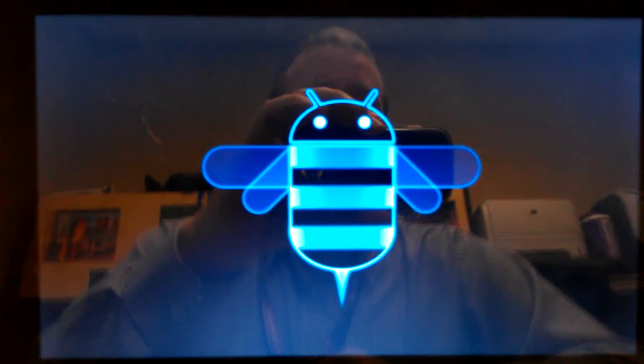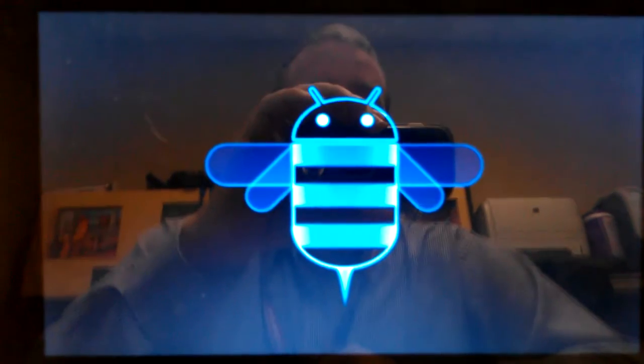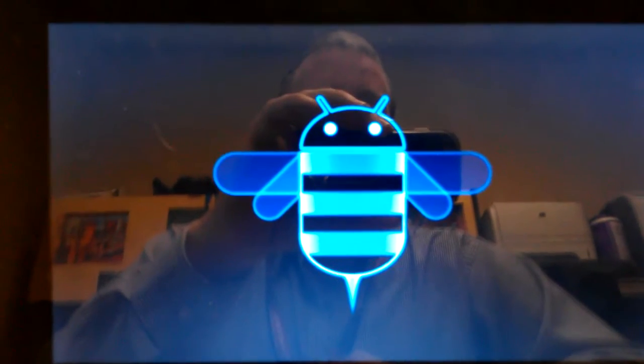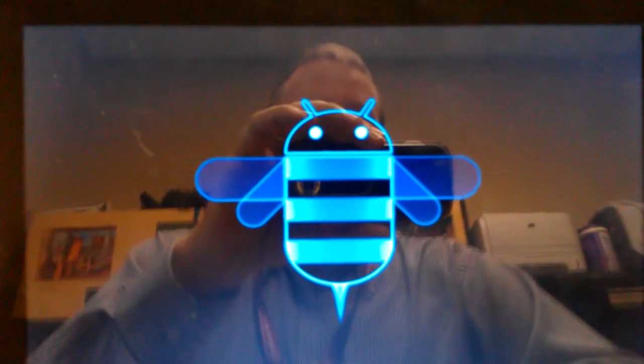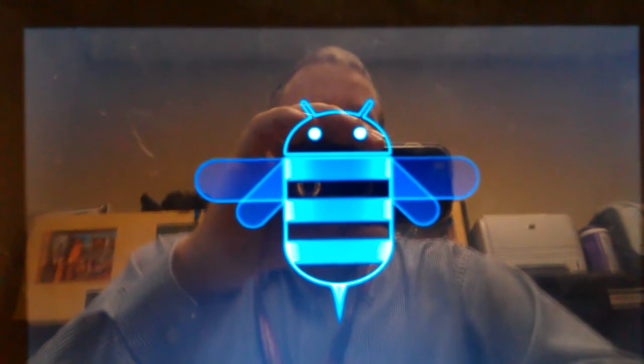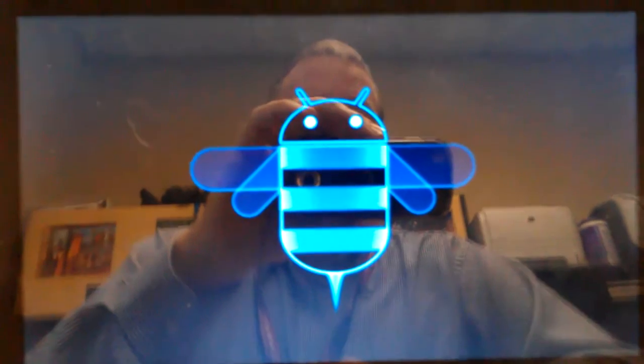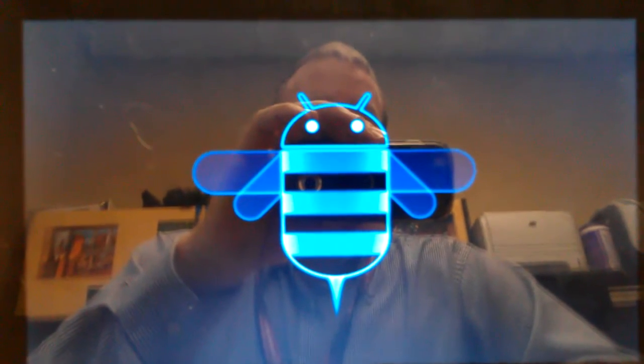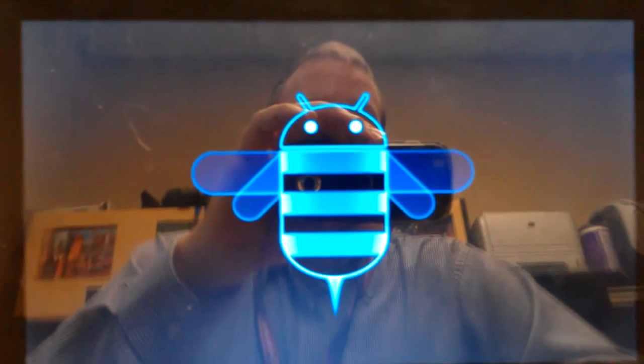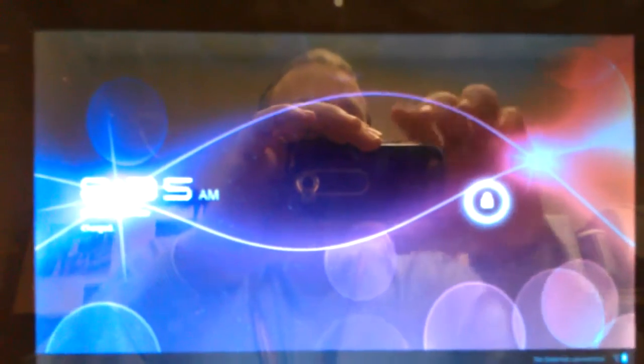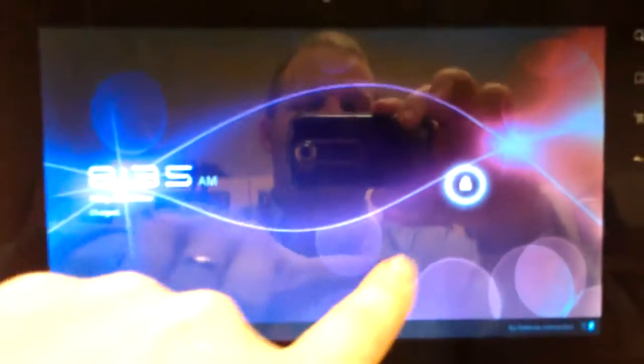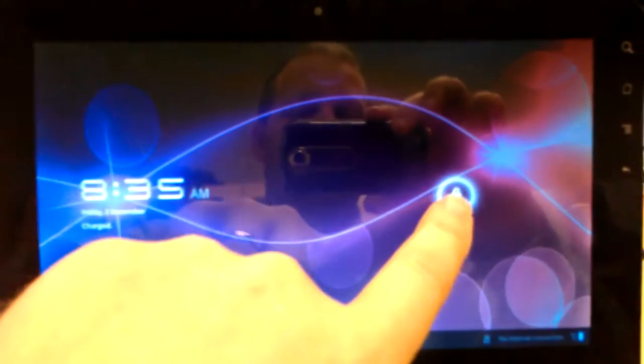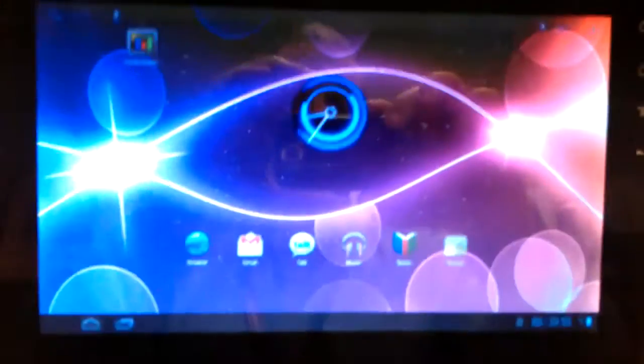So boot times have still been pretty good. I've not been too disappointed with the boot times. Sorry, I don't have any background music. Look at that, less than 35 seconds, less than 40 seconds. So that was from a cold boot.